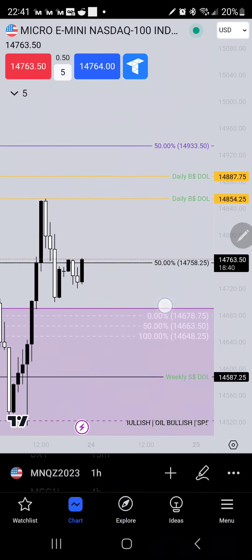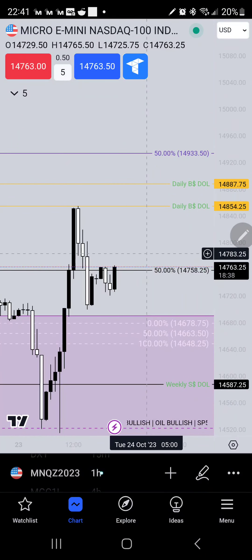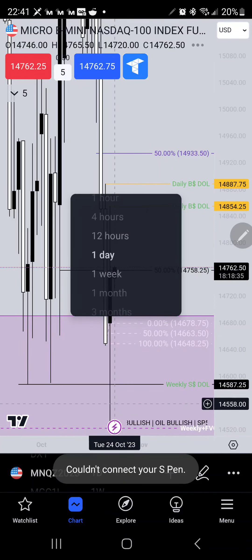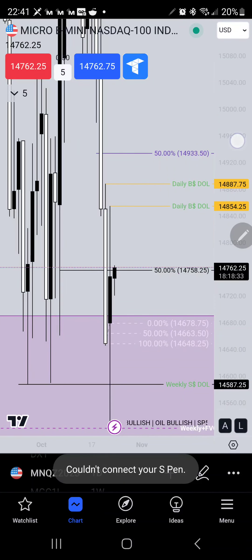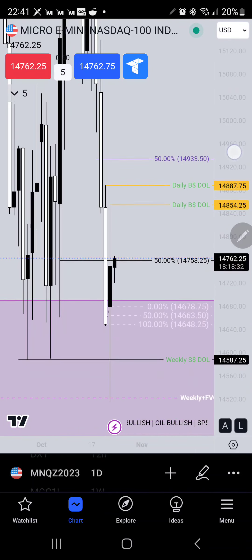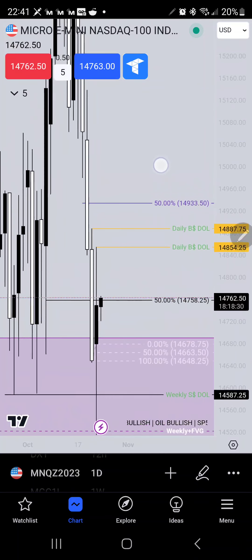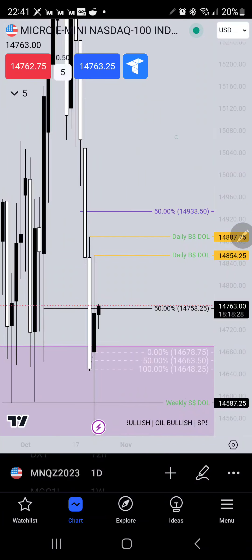Hey, what's going on guys? Ben and Charles Fountain of the Teach Me Fish Effects Trader Community, back with another video. This is going to be my bias for tomorrow, Tuesday October 24th.